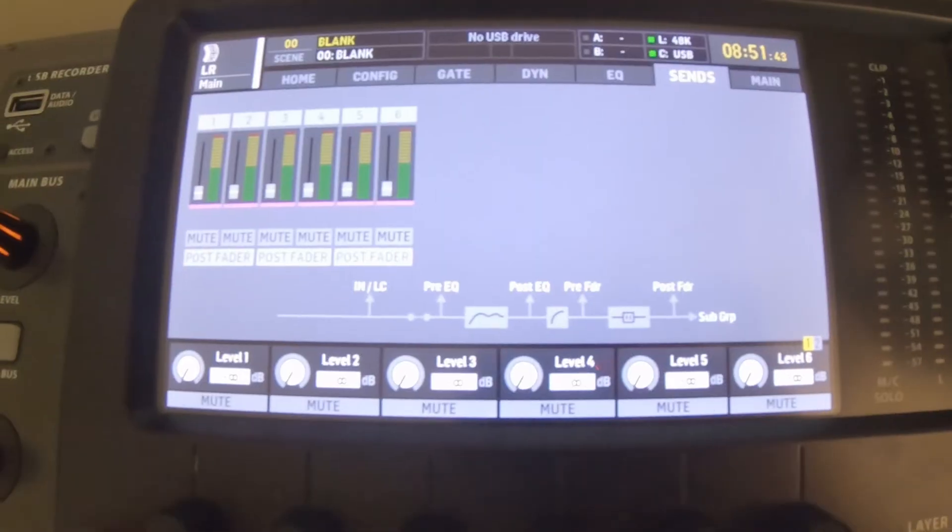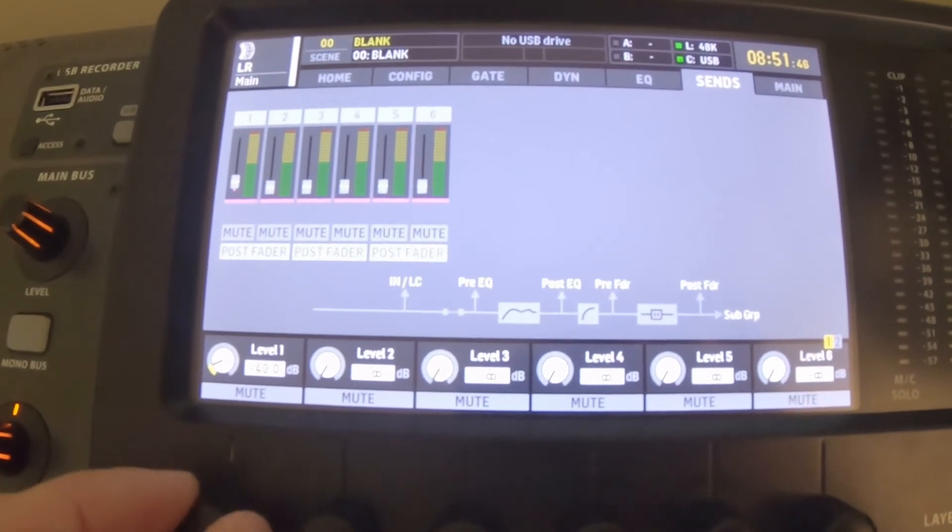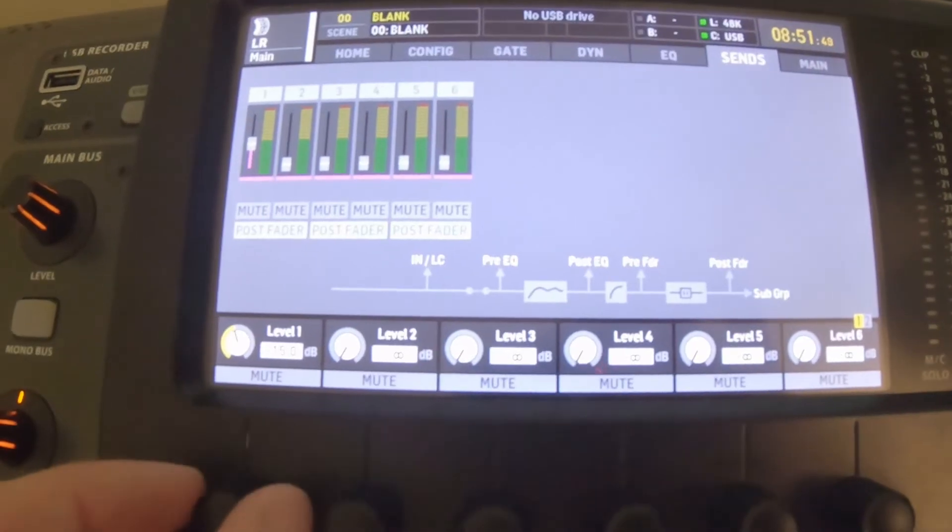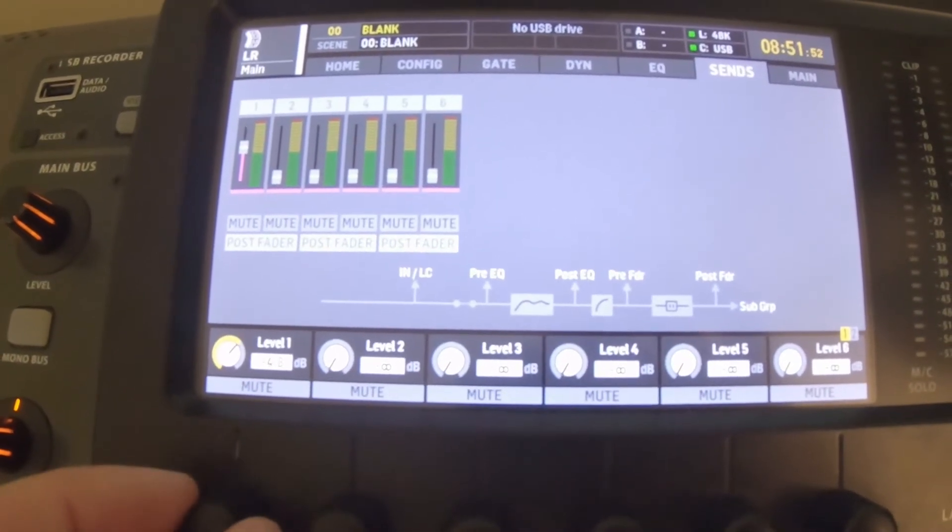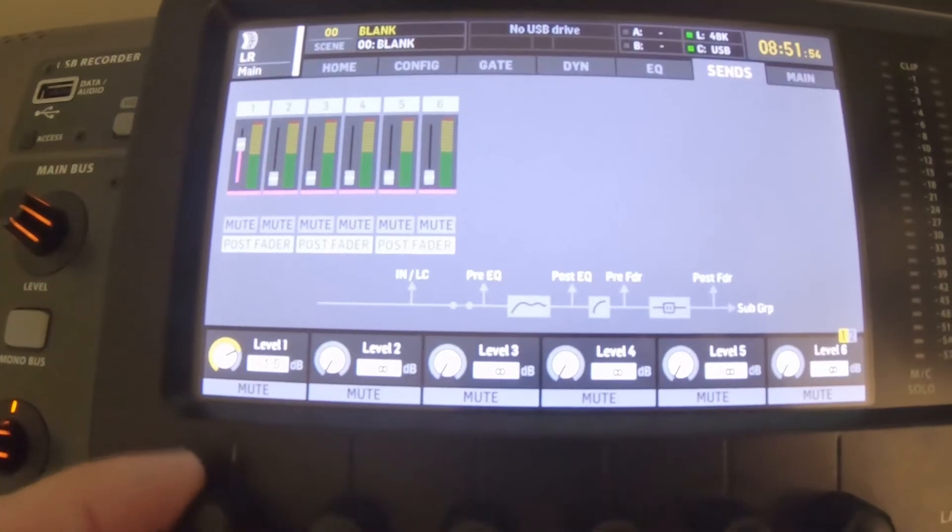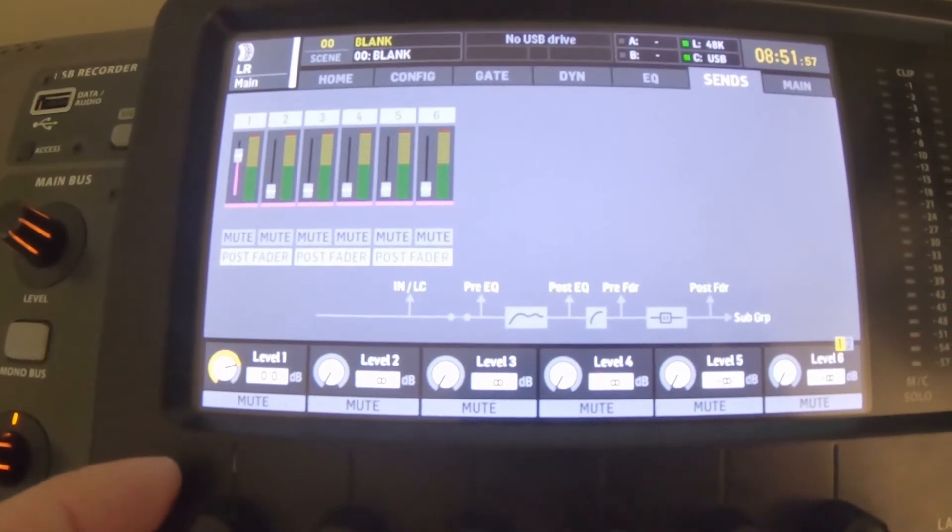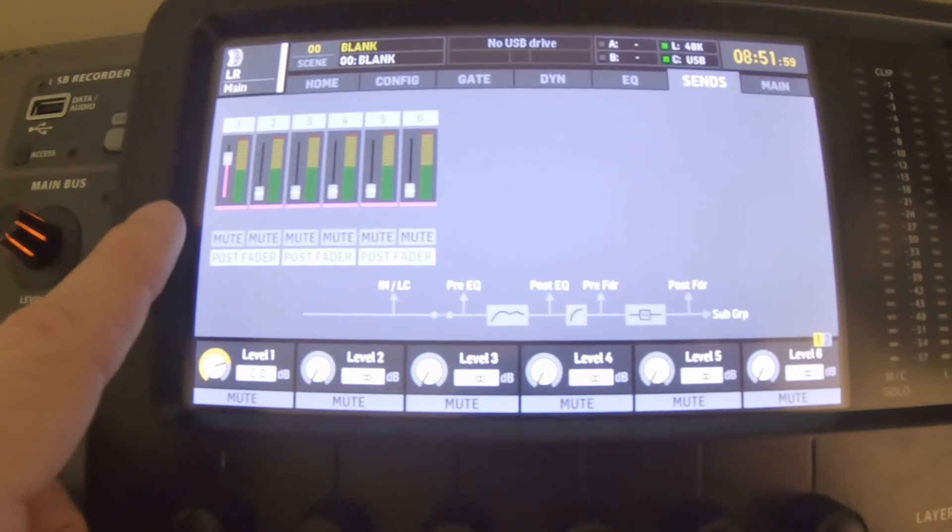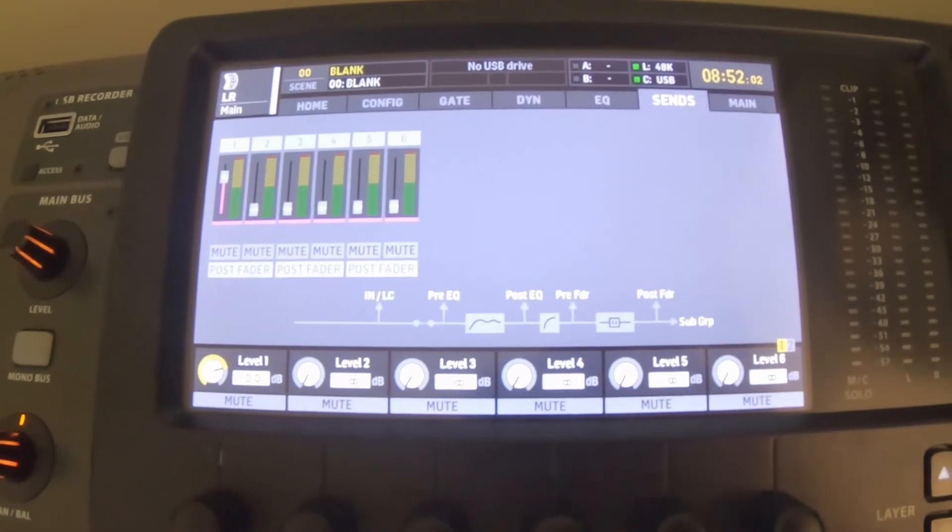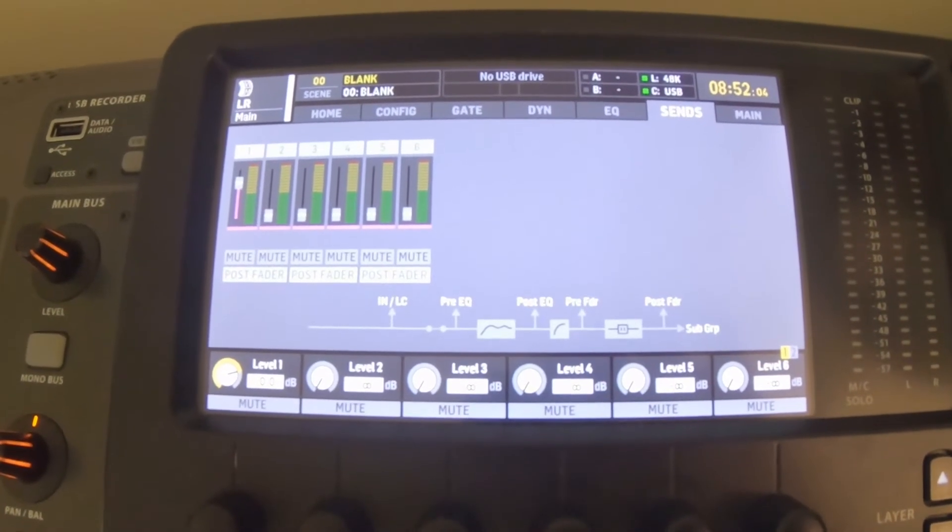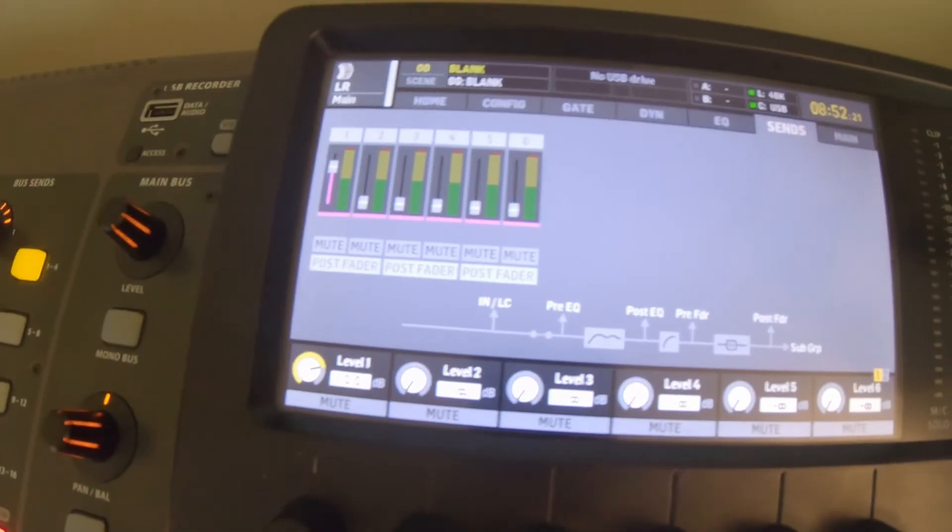All we're going to do is feed our main mix here. We're going to turn the send up - we're going to turn it all the way up to zero. That's going to take a direct copy amount of our main mix into our matrix. So there we go, we're at zero. You can see it turned up right there, and that's now going to send the mix from our stereo bus into our matrix.